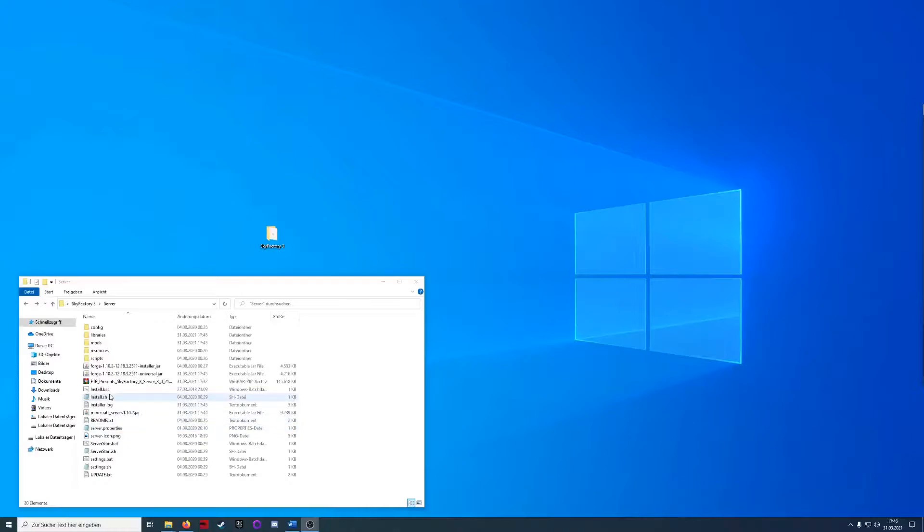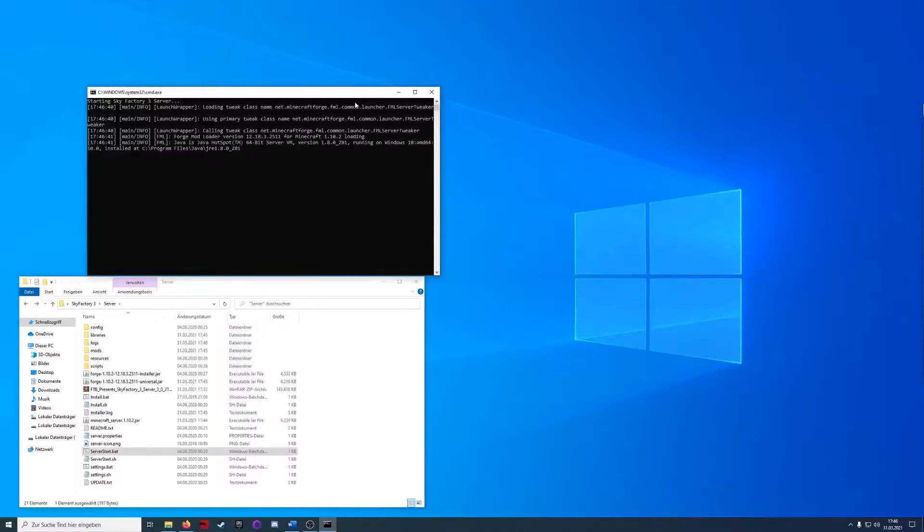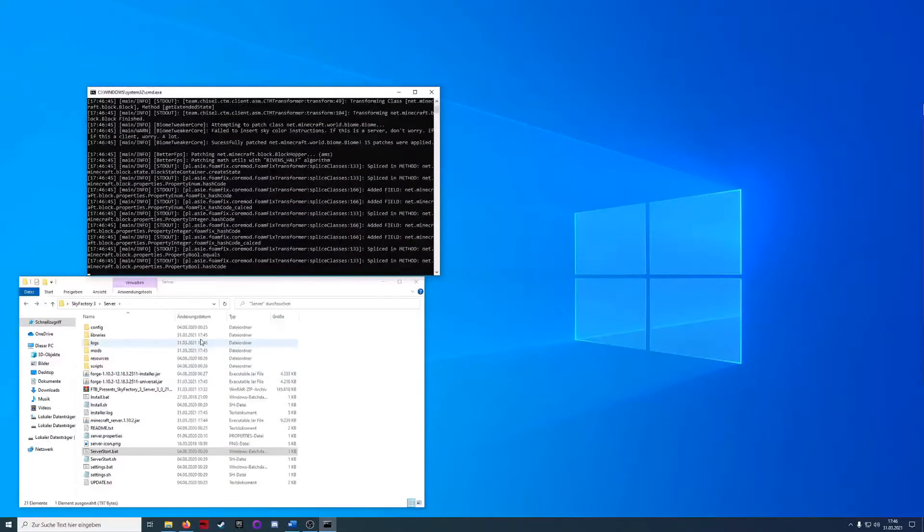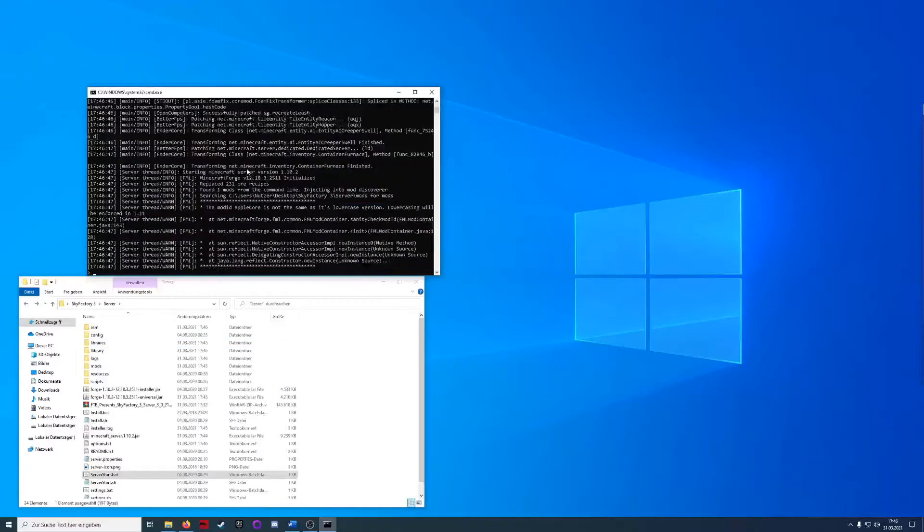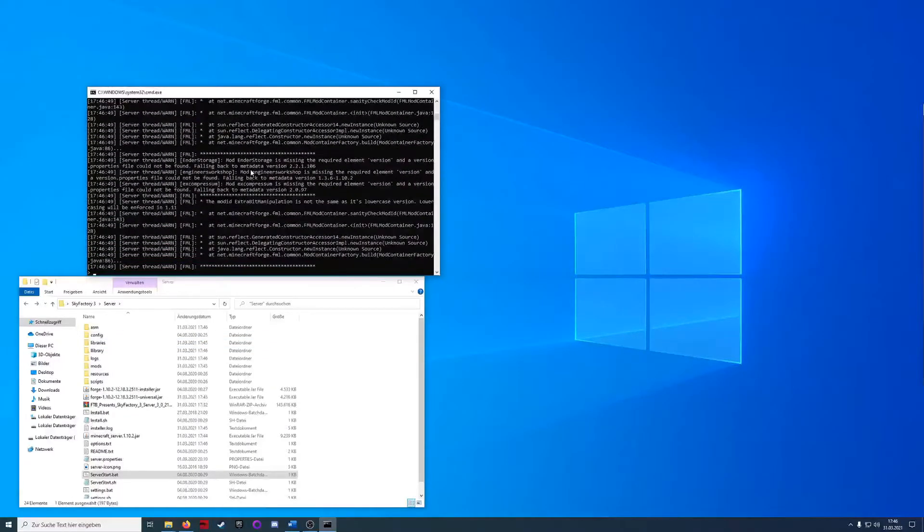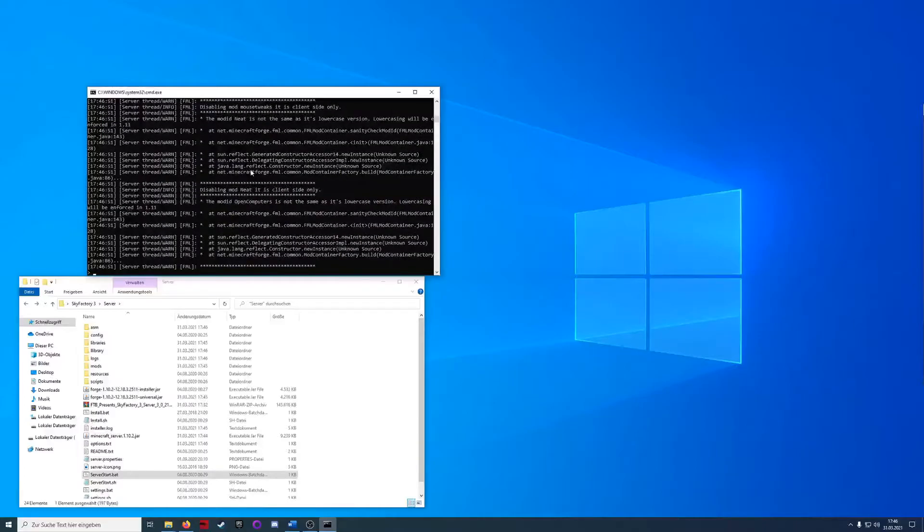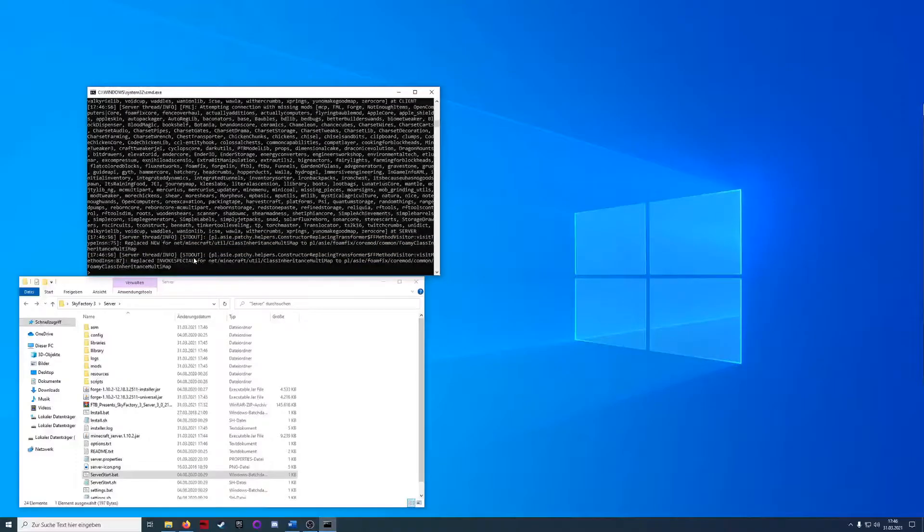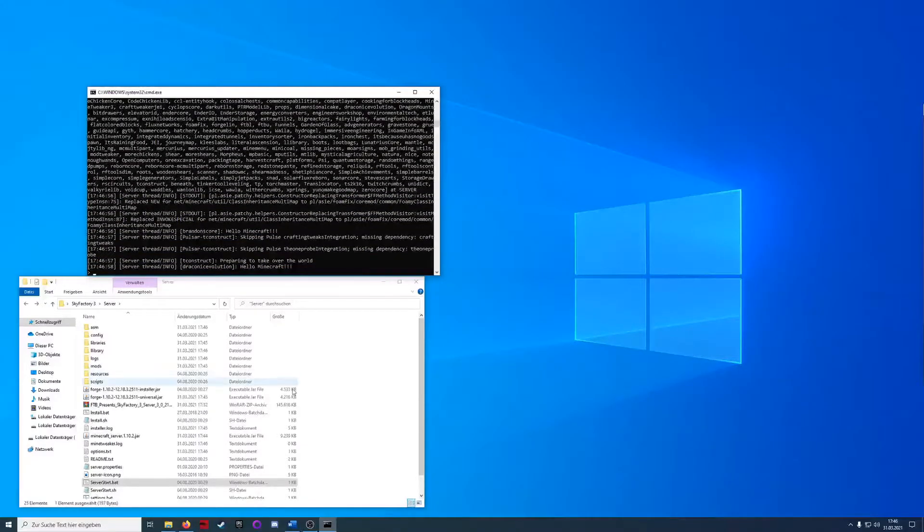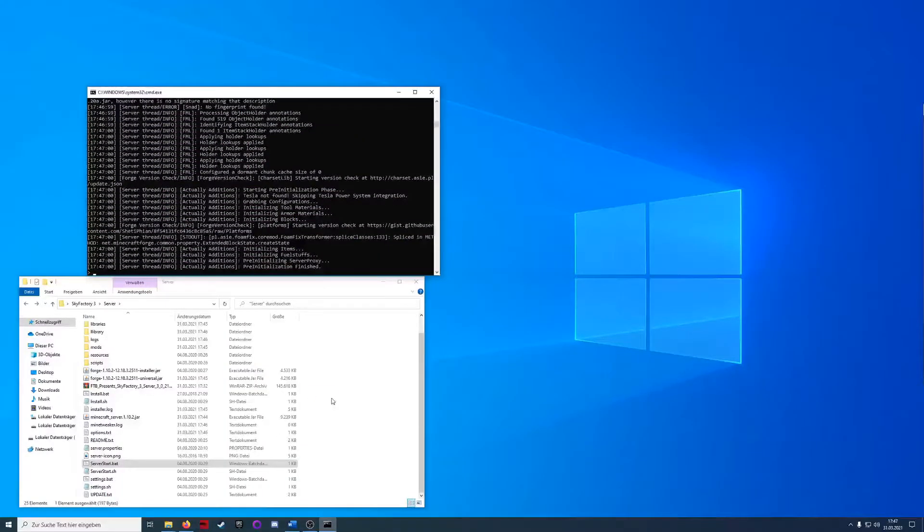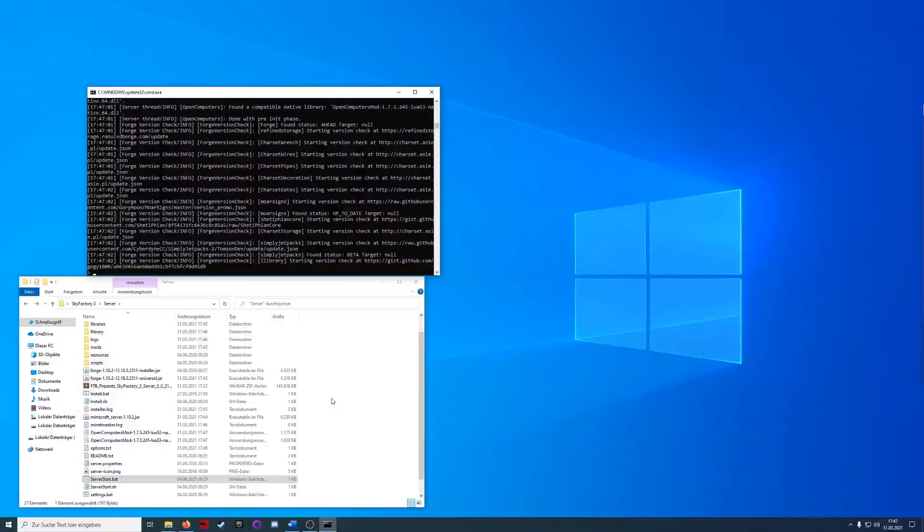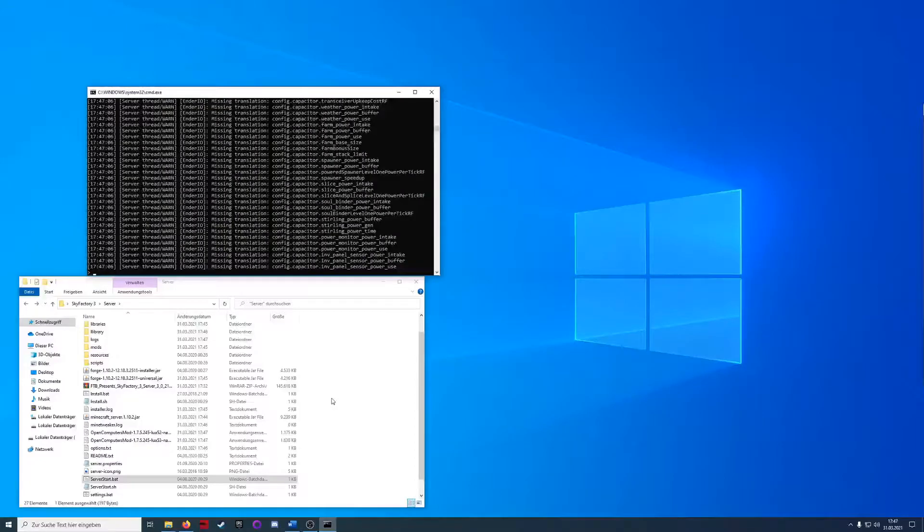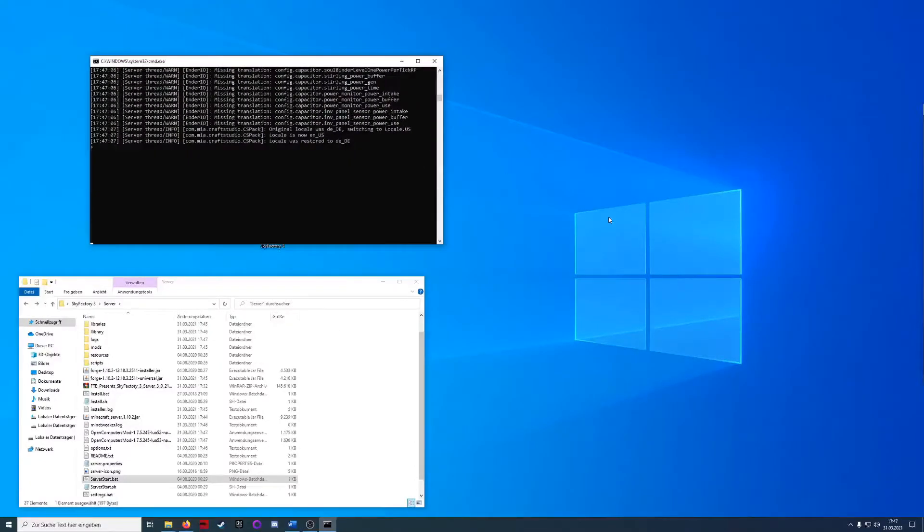After the installation finished we can start the server bat. In the server console we can also save and stop the server with entering save or stop and we can also give some rights to the players, so operational rights. We will do this after the server finished.